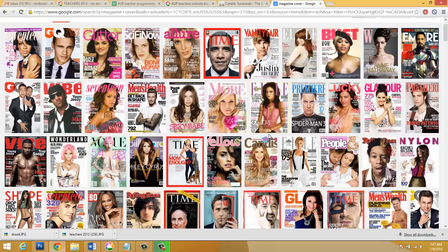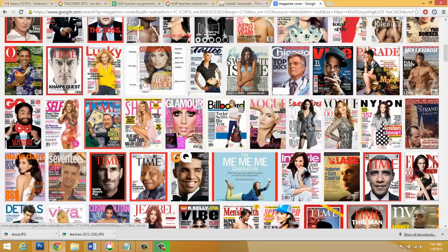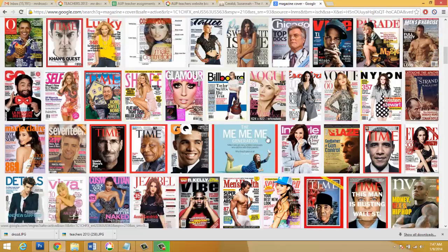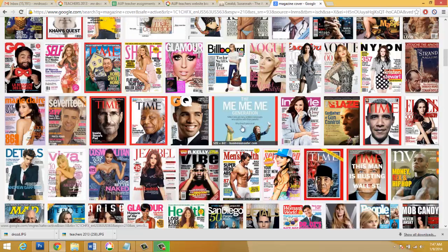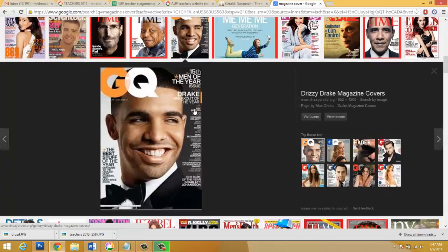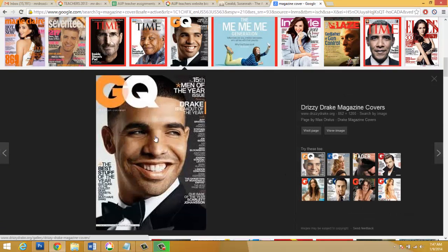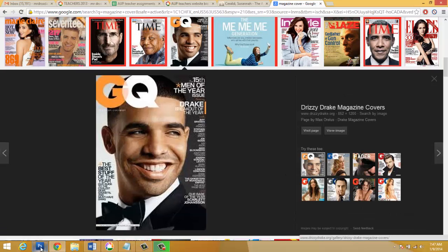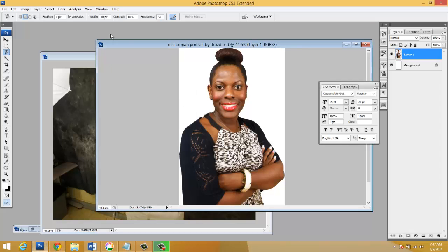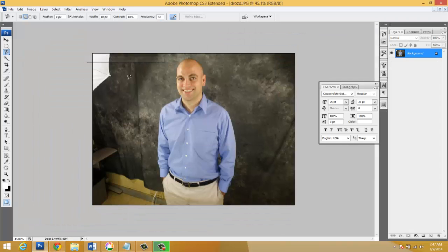So we know that everybody on every cover that we see right here has been photoshopped. Among the things they use are like the band-aid tool to sort of clean up their complexion along with whitening their teeth. I'm gonna give you an example of that.